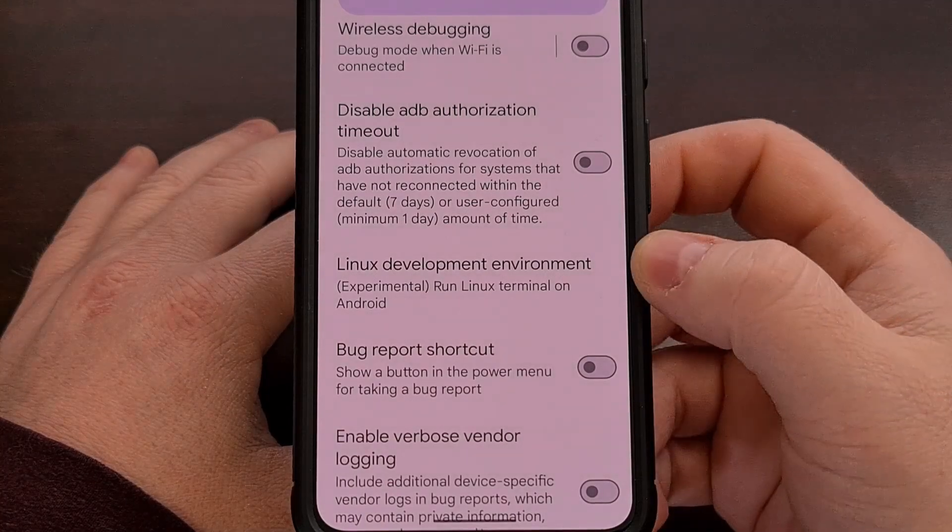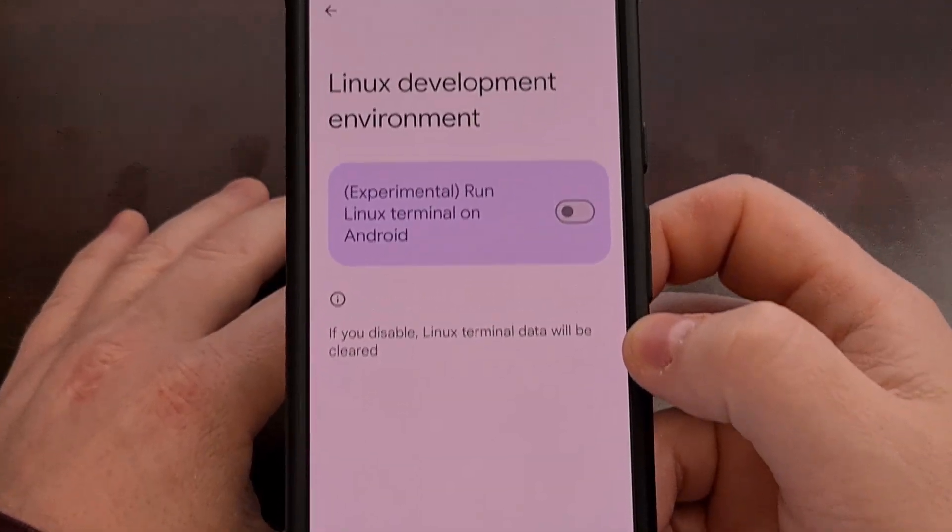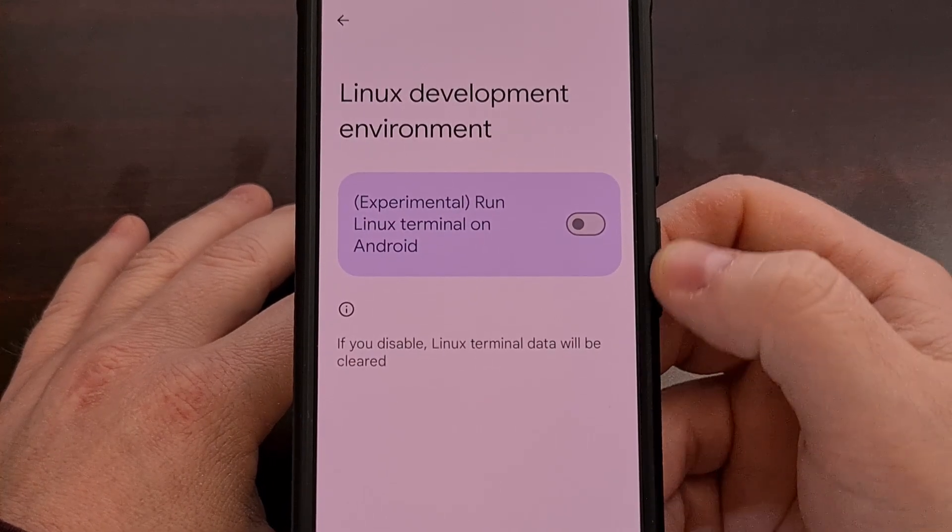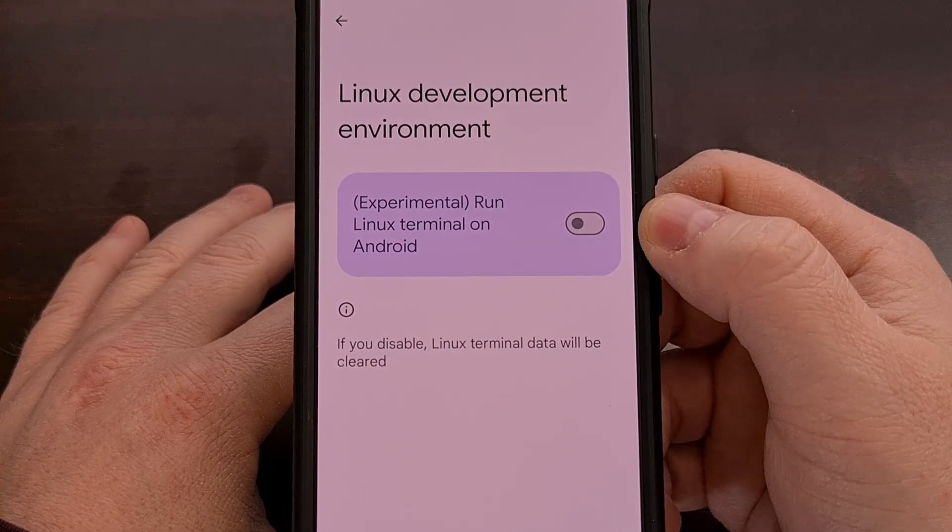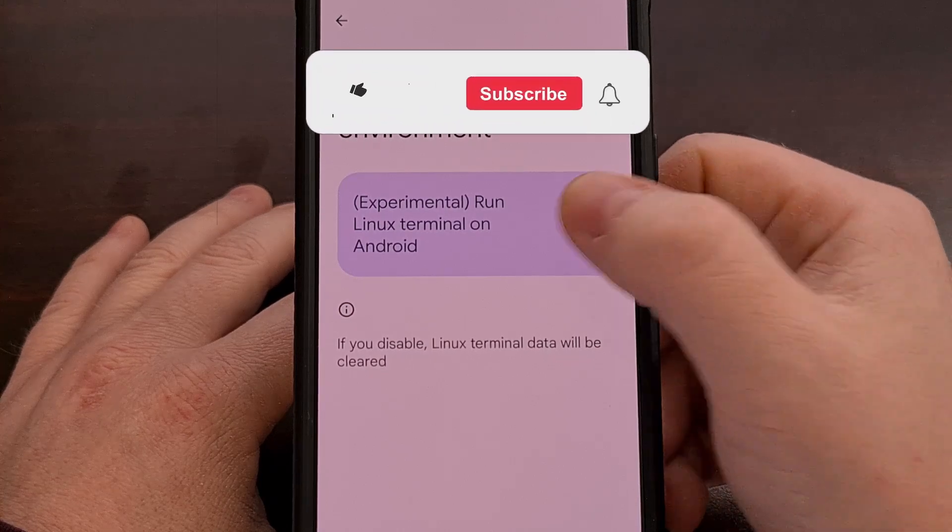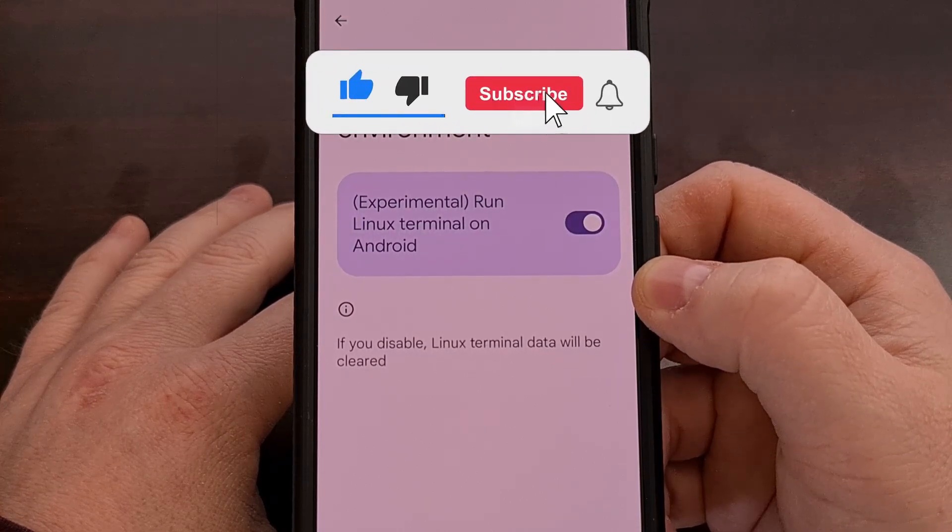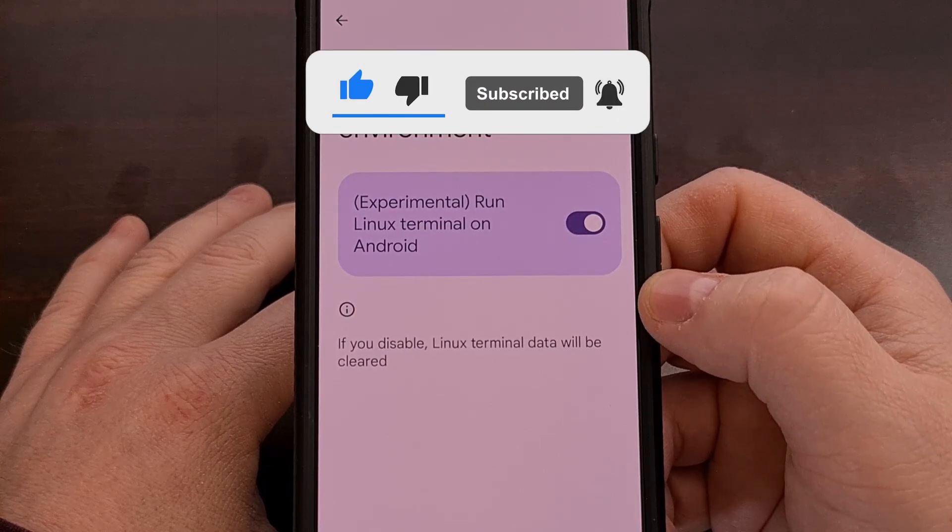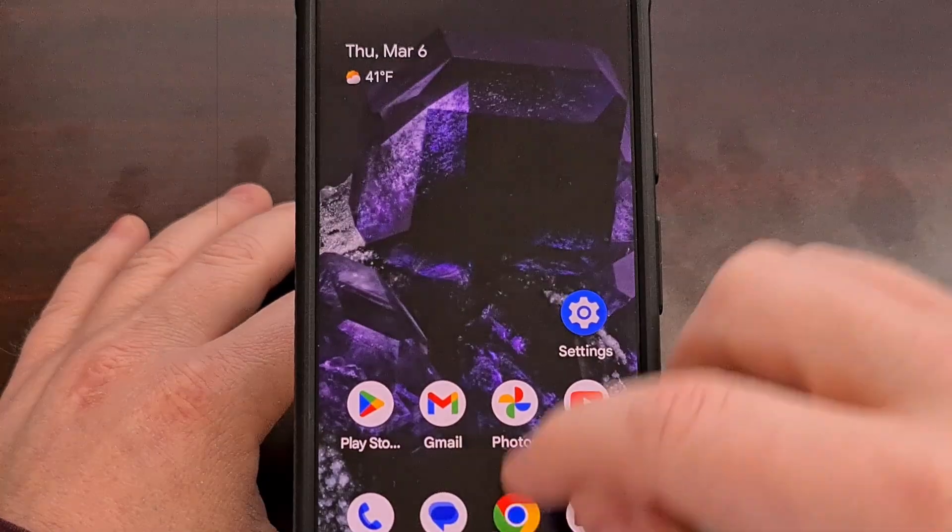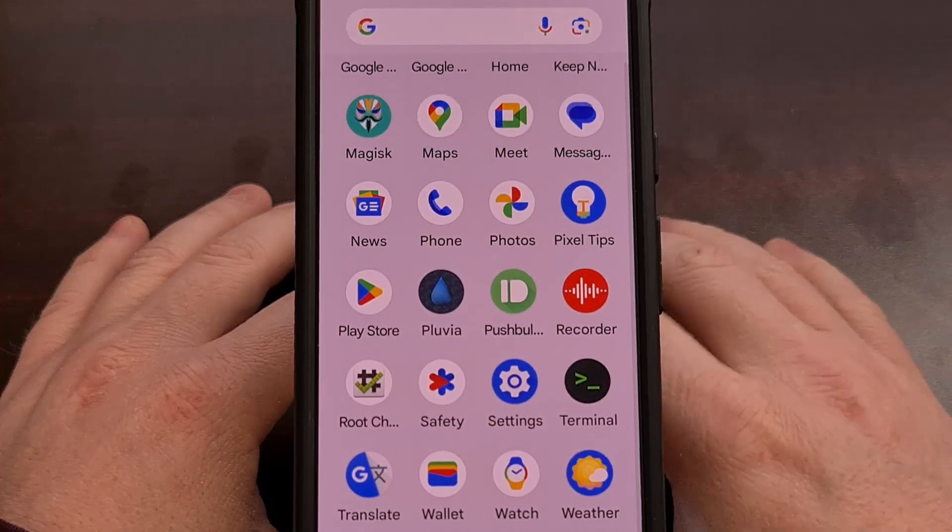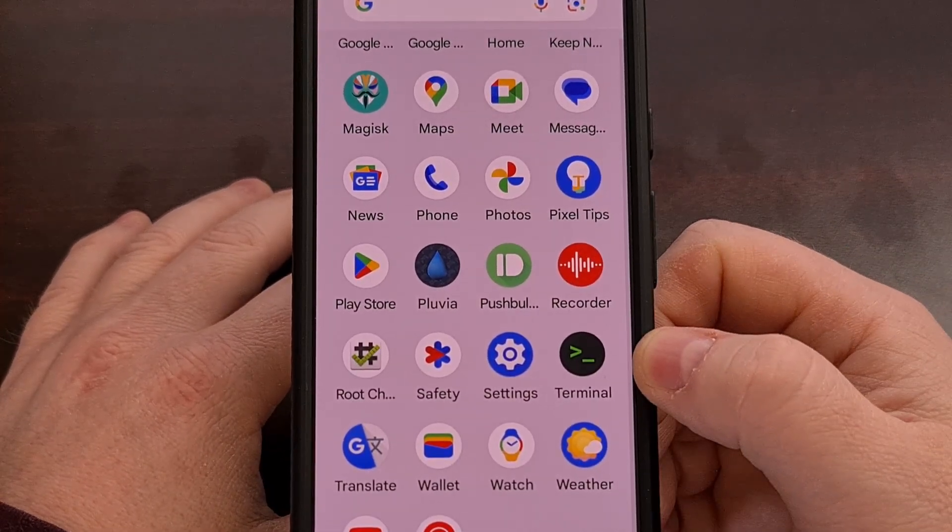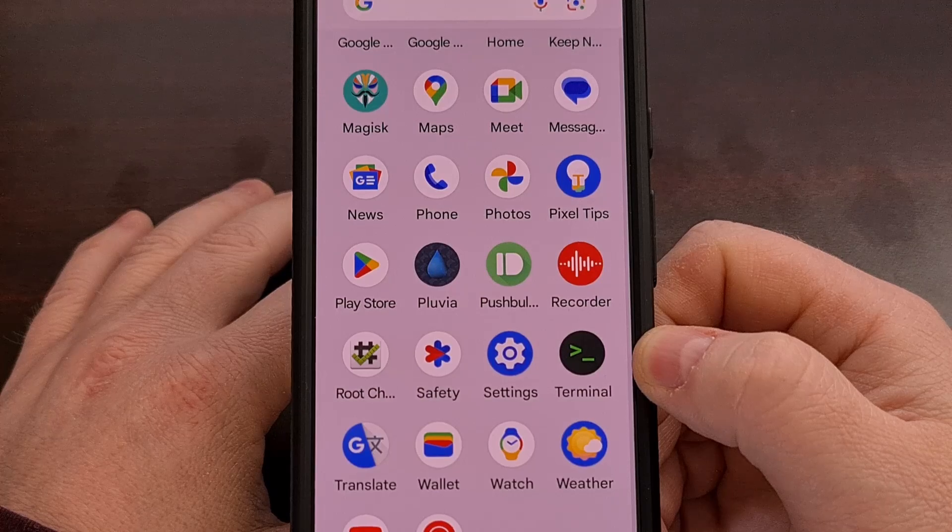So let's go ahead and tap on that, and you'll be taken to this menu here, where you'll see the feature is disabled by default. So let's tap on this toggle here, and you may think that nothing has happened. But, if we go into our app drawer, and scroll down, you will now see a newly installed Terminal application.